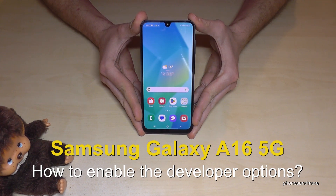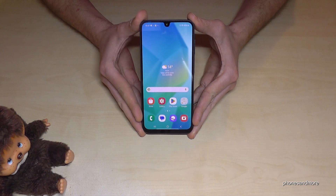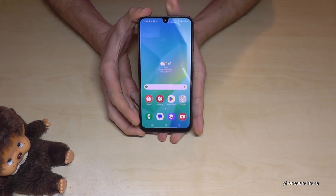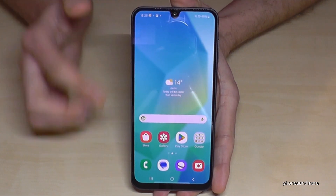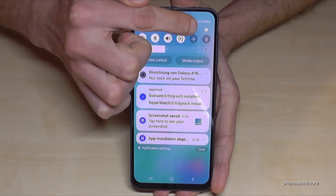Hello everybody. In this video I want to show you how you can enable the Developer Options on the Samsung Galaxy A16 5G. For that we will need the Settings, so just scroll down and you will always find the Settings icon in the corner — just tap on it.